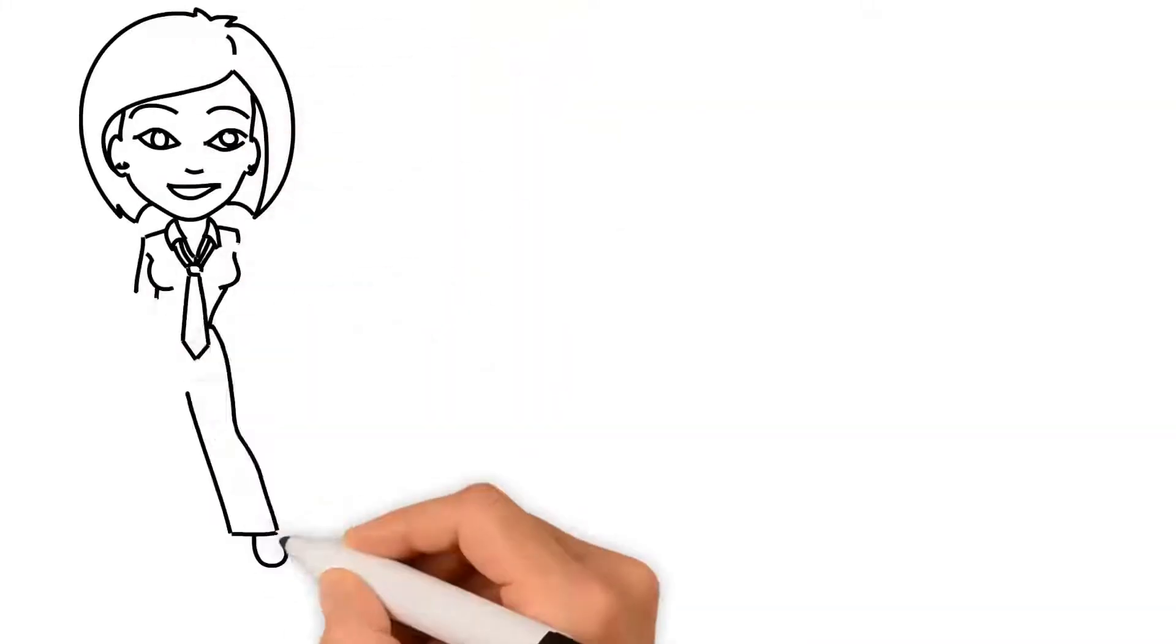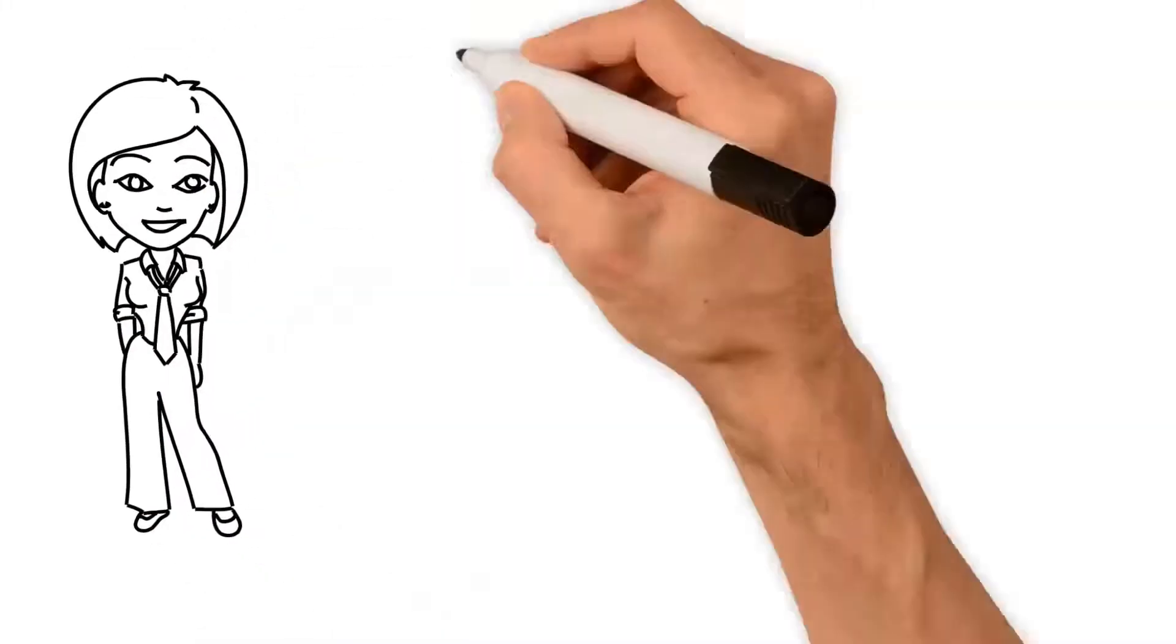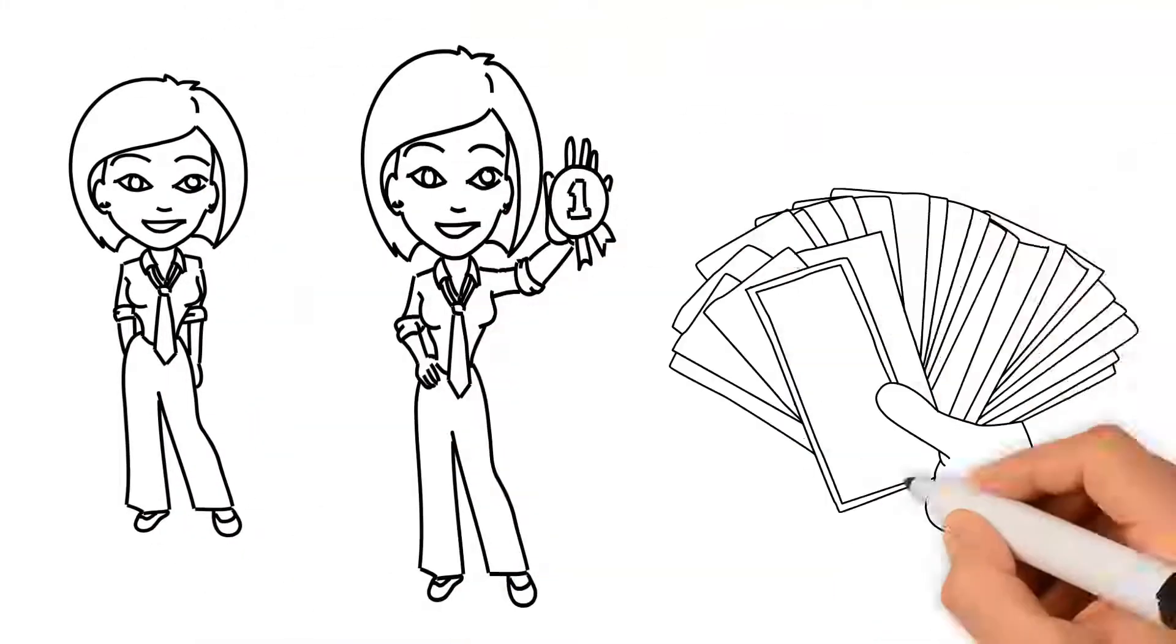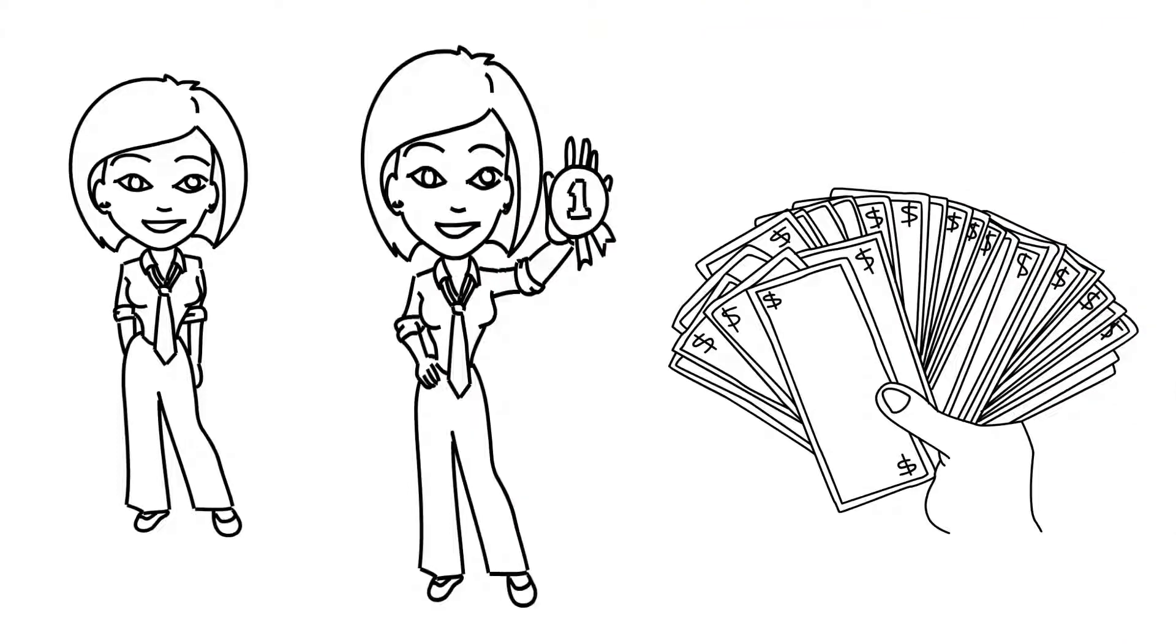Meet Emily. She's just landed her first good-paying job, and she's ready to start investing for the future.